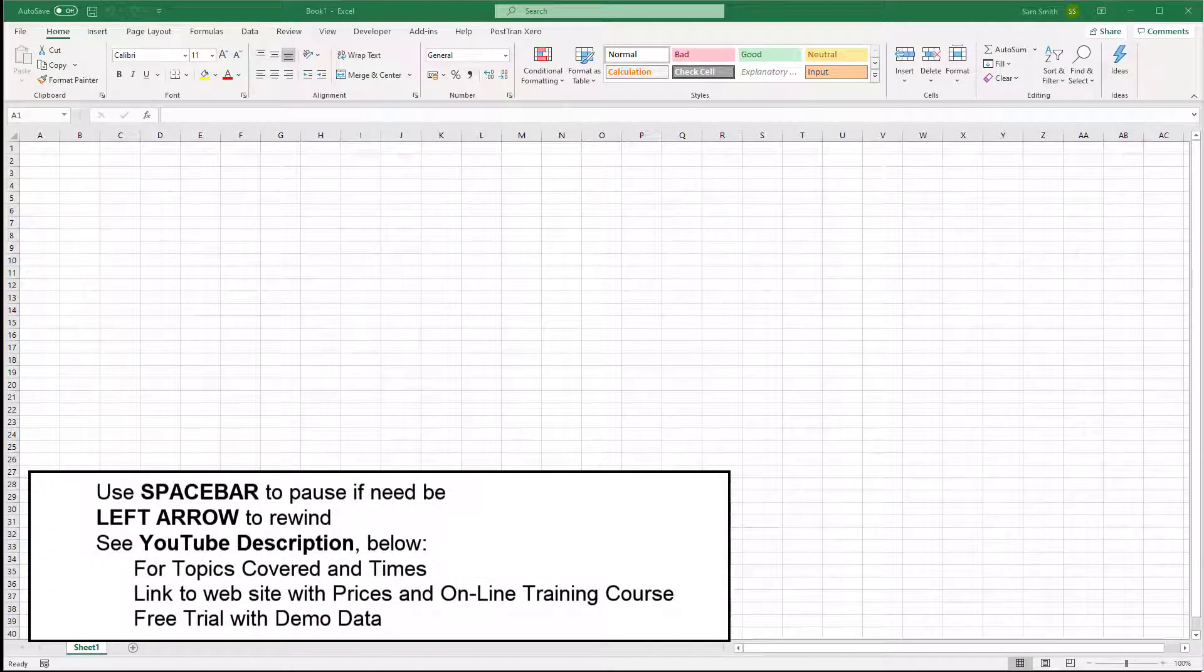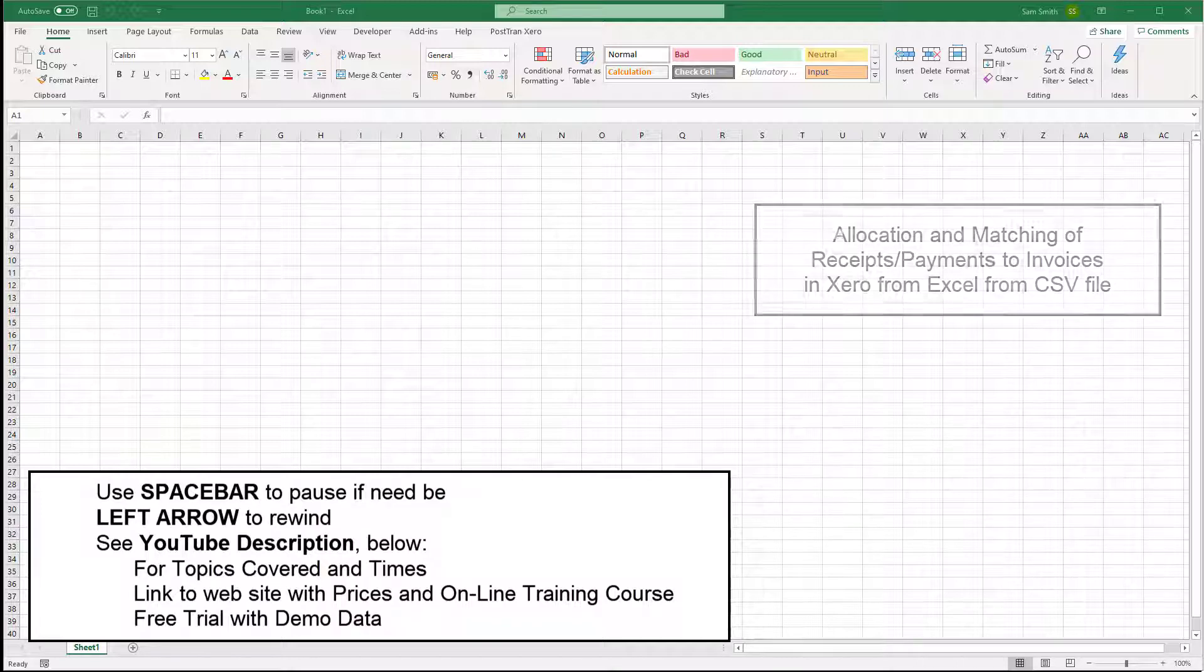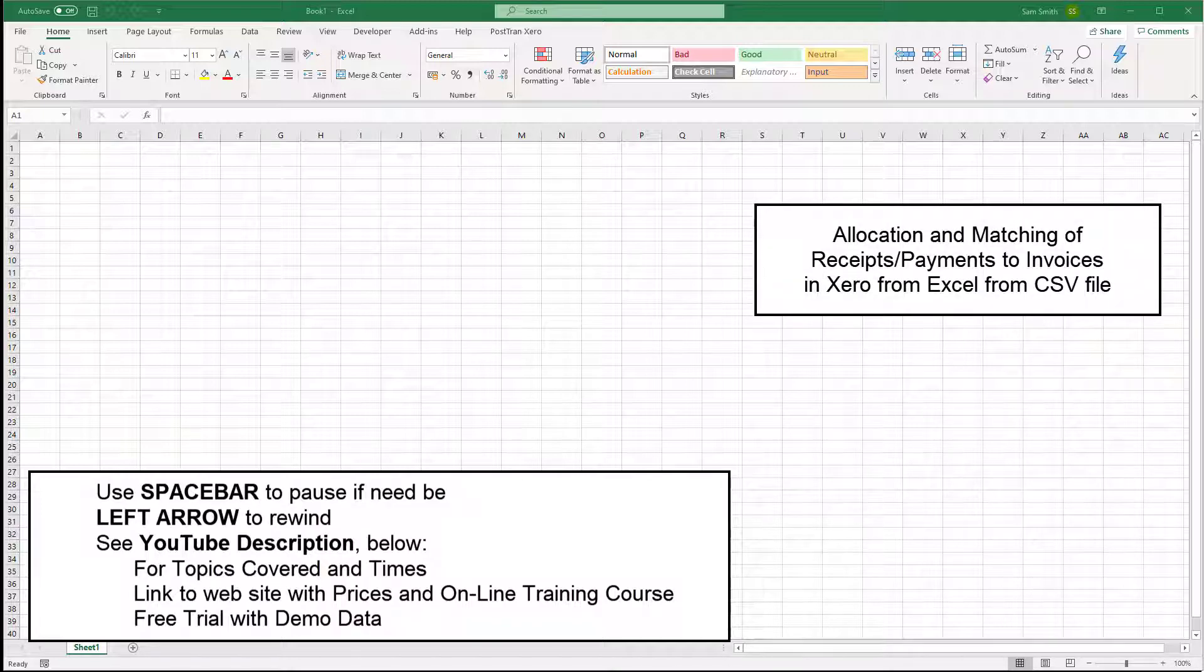In this video, I'm going to demonstrate PostTrans being used to import an external file from an external system.